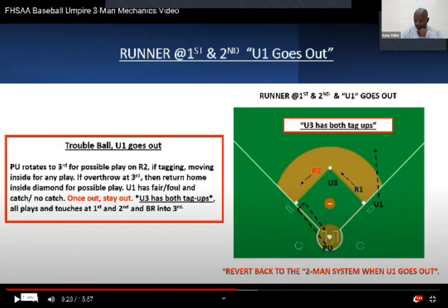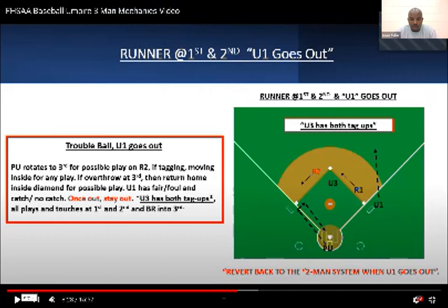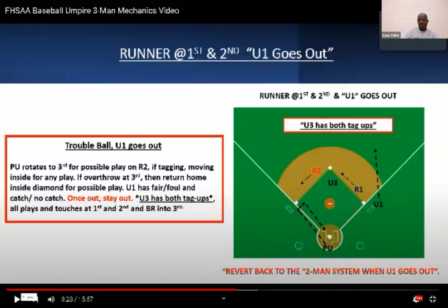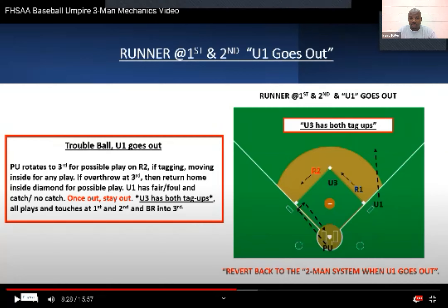Here we'll stop because this is where you'll have the possibility: if U1 goes out, the plate umpire is coming up to third and moving inside to make a call on a play. This is where you'll have the possible double tag. U3 drops down, watches the tag-up, and then the plate umpire gets up and moves inside to make that call. If there's an overthrow and a play at the plate, retreat inside the diamond back to home plate to make that call, because in three-person, once U1 goes out, they stay out.